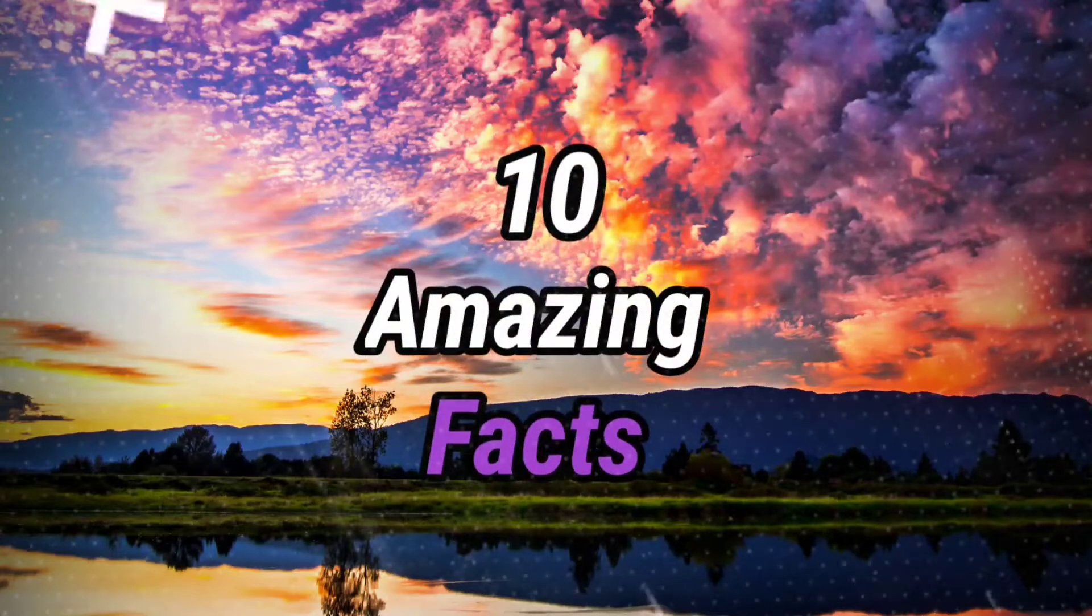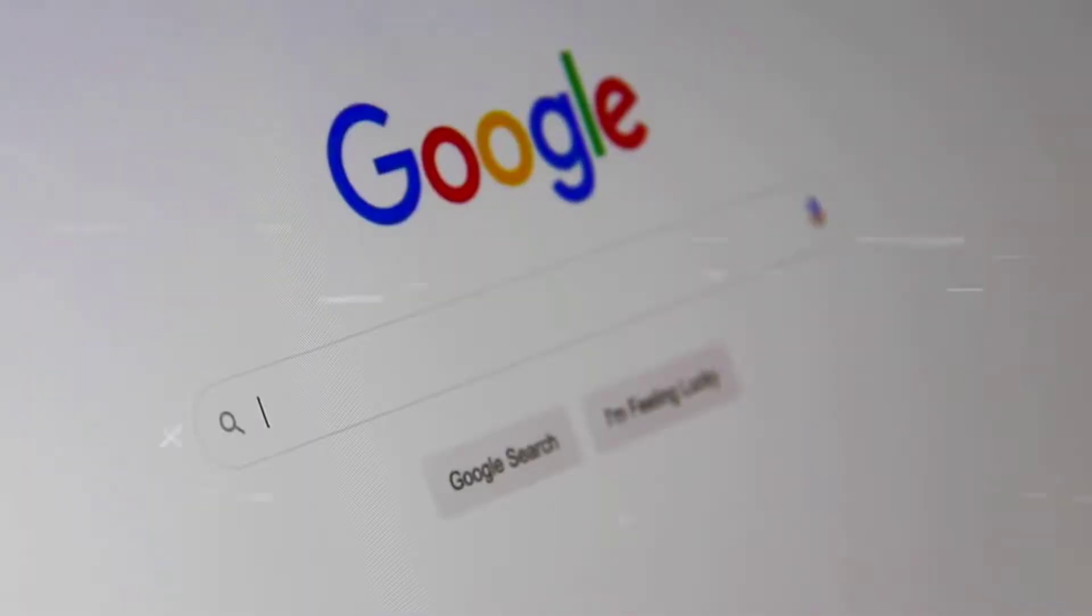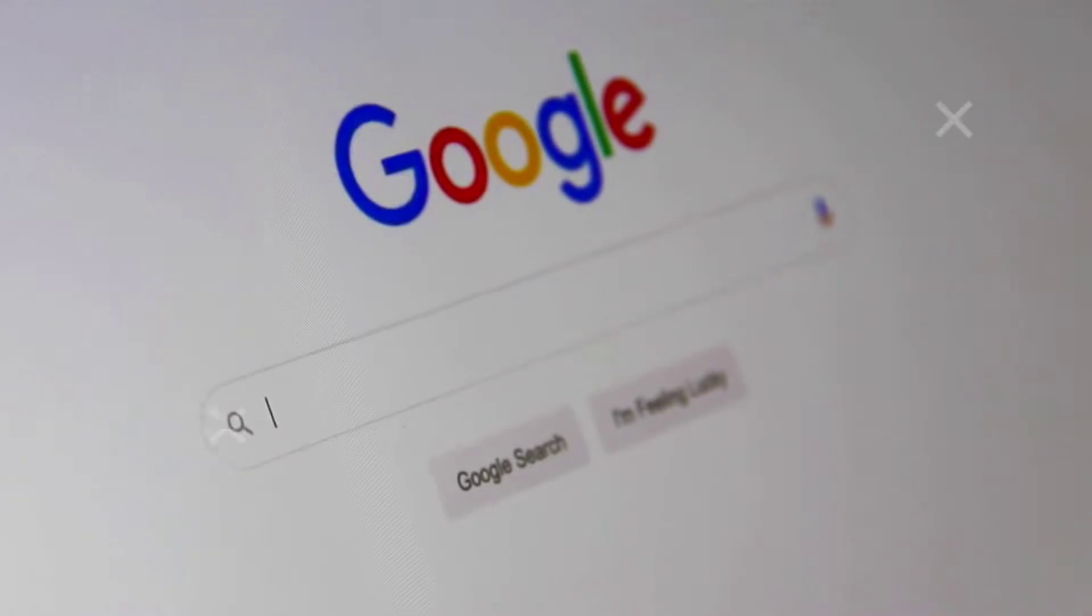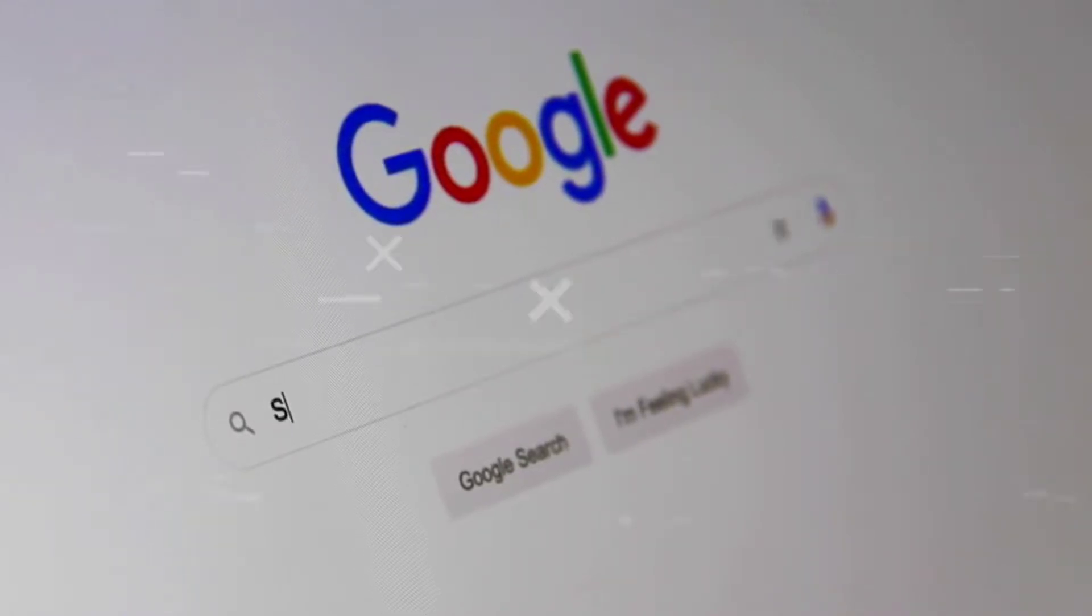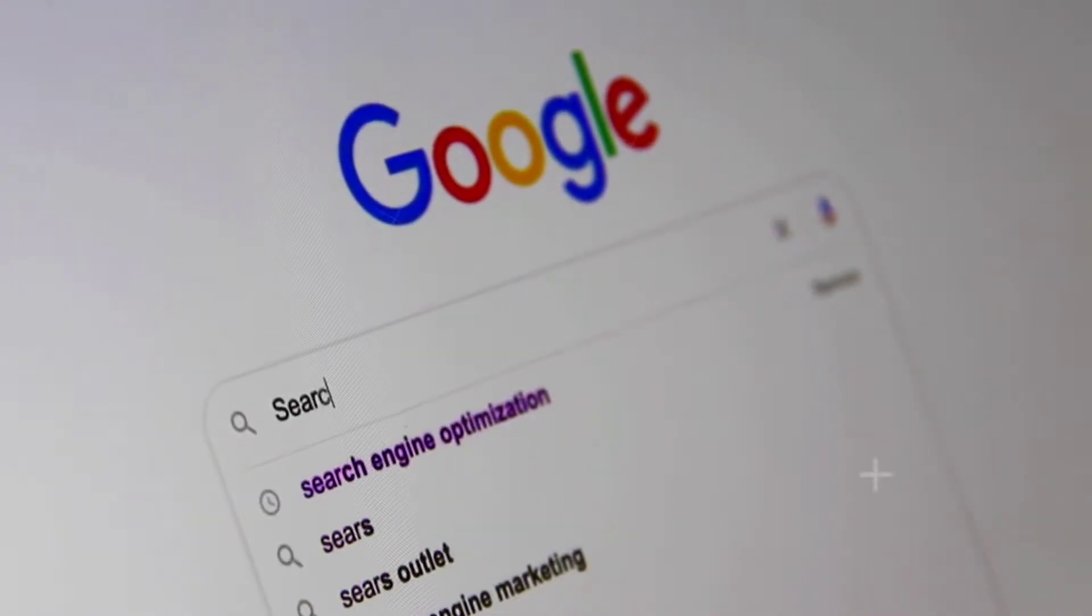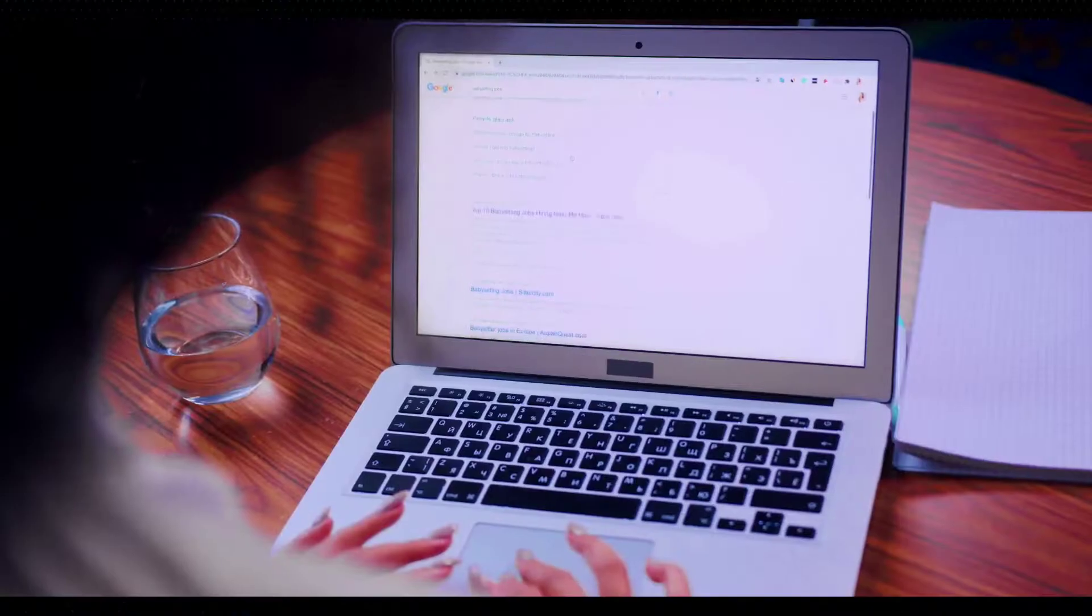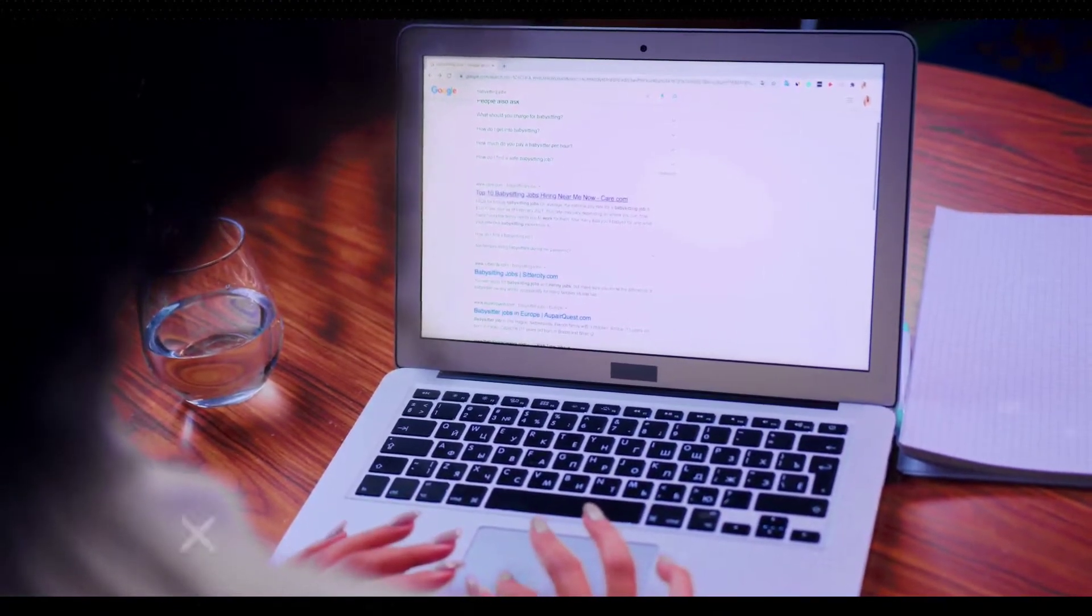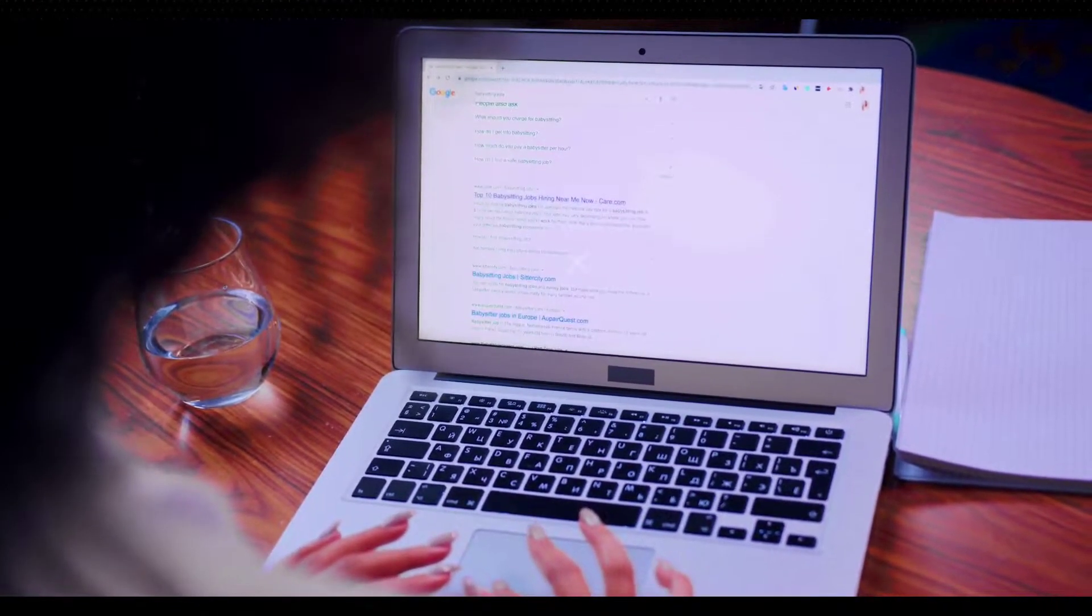10 amazing facts about Google. Fact number one: Every day, 16% of the searches that occur are ones that Google has never seen before. Fact number two: Every minute, 2 million searches are performed on Google. Fact number three: When...